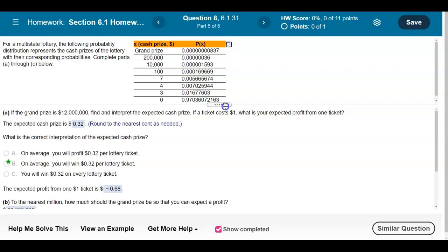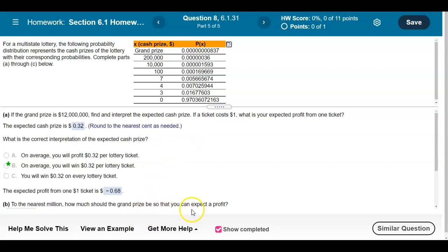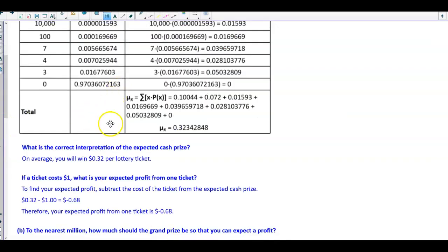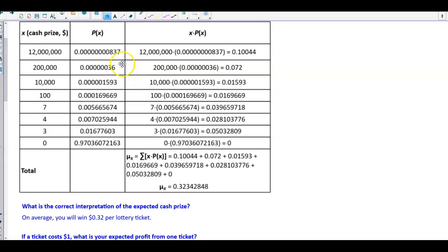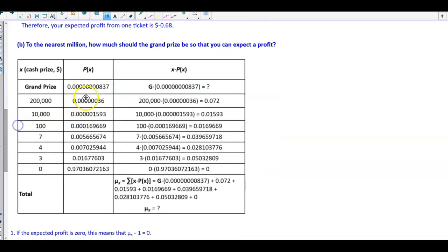Now to the nearest million, how much should the grand prize be so that you can expect a profit? We need to figure out what happens when we don't know what the grand prize is, so we have to create a formula. We'll use the same distribution, but now we don't know the grand prize — we'll call that G.